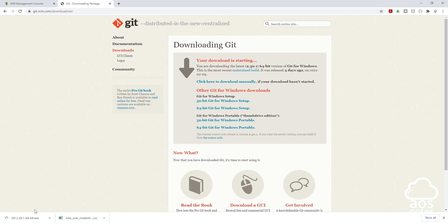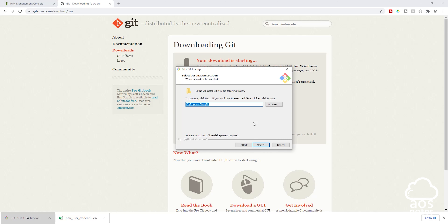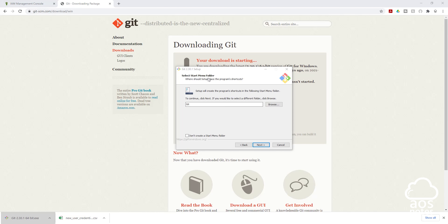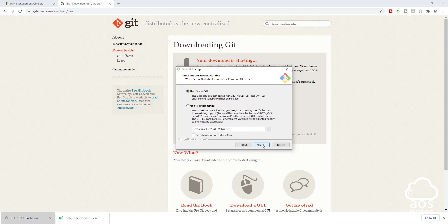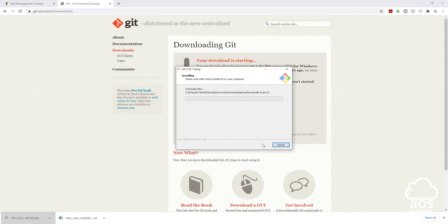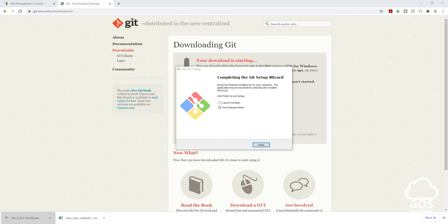The Git file has downloaded to my computer. I'm going to double click it to open it, then select Yes and click Next. If you want an additional icon on your desktop you can check that box, but I'm going to leave everything as default and click Next through to the end. Then select Install. Once Git is installed, select Finish and close the tab.